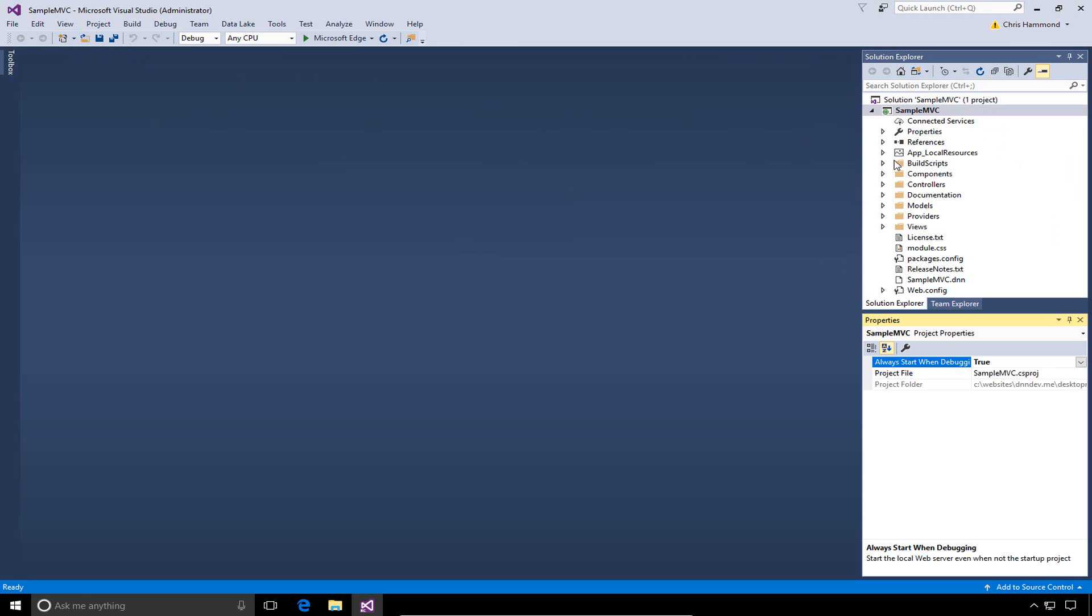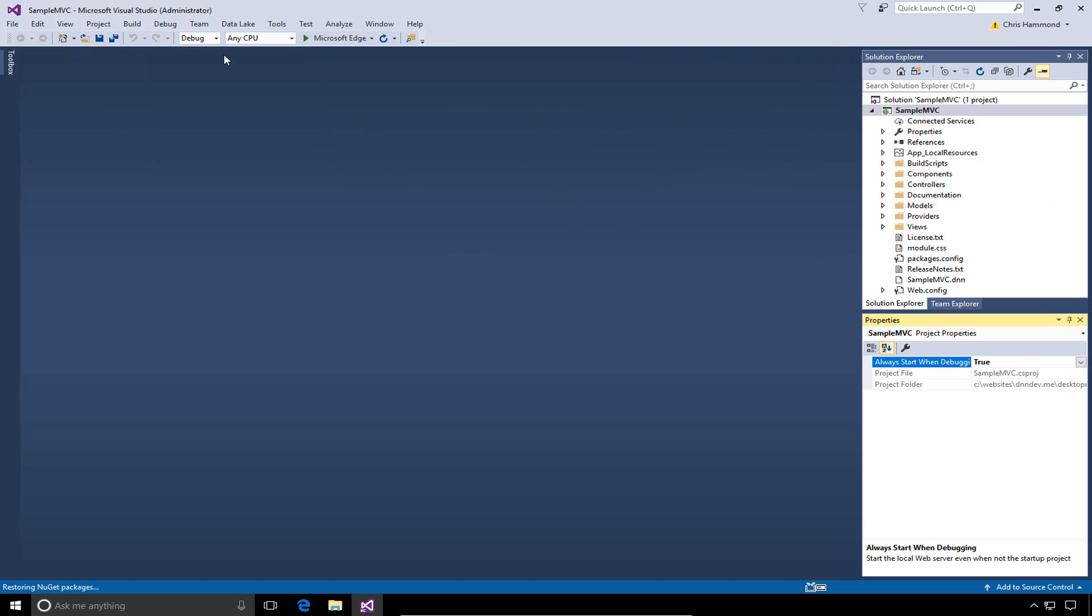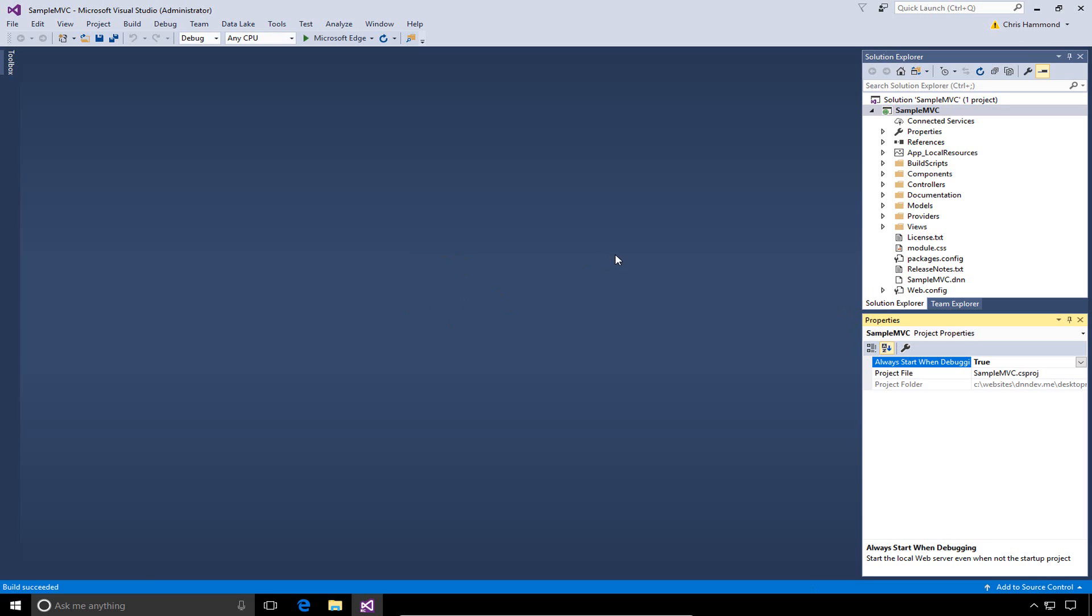Out of the box, we have a module here that's available to us. From here, we can go ahead and do a build. I'm still in debug mode, so this build and compile is going to build out a debug version of this particular module. Based on these module templates, it will not create an installable package. That only occurs when you do a build or compile in release mode.